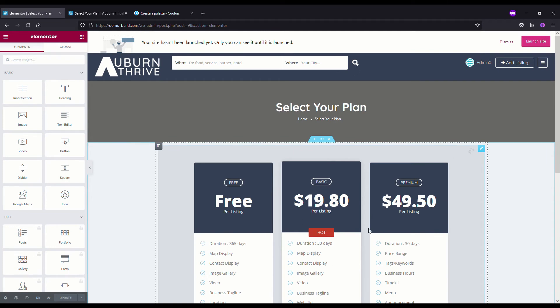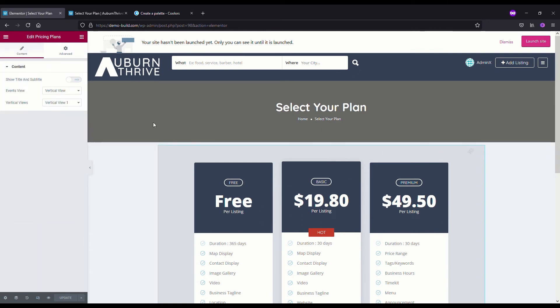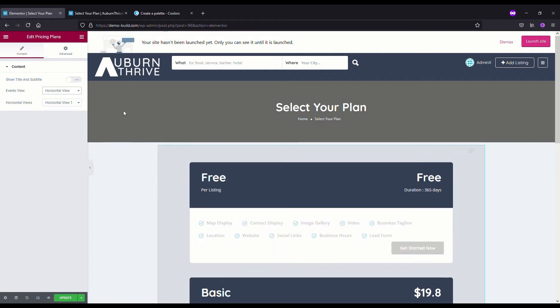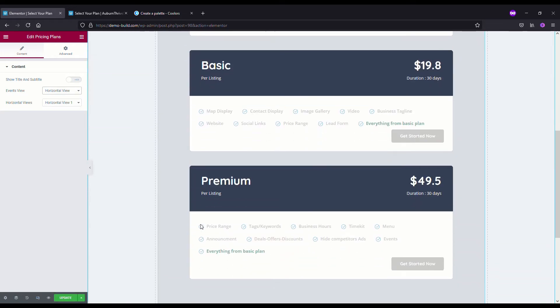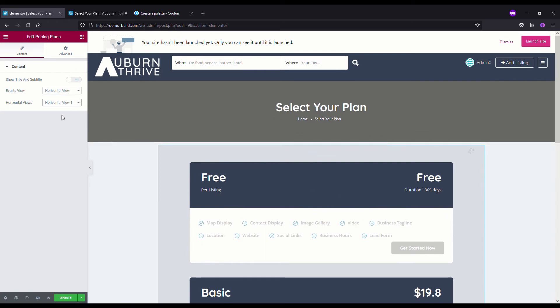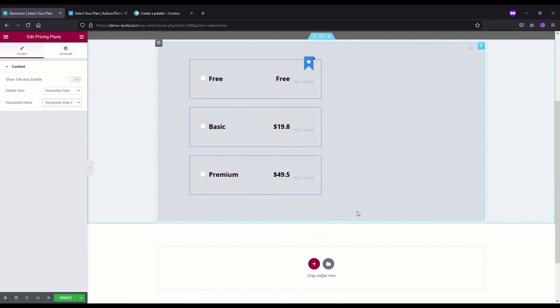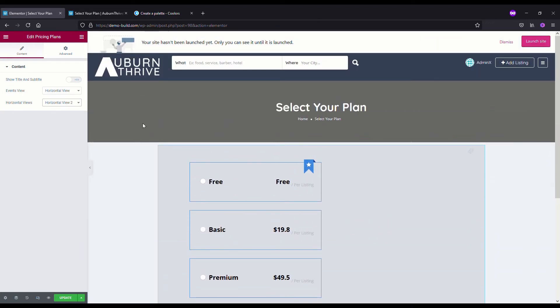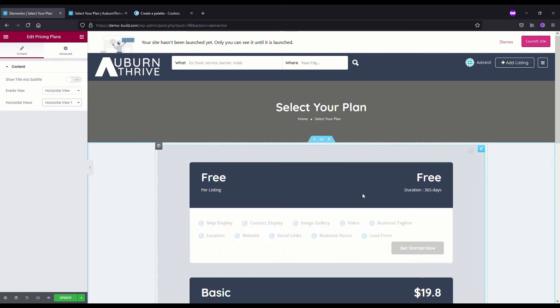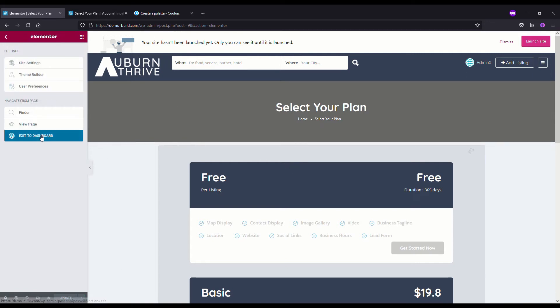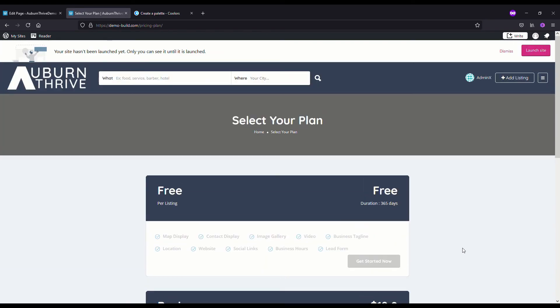To change the actual layout of the pricing plans, go to Pages and select Select Your Plan, then Edit with Elementor. Click the pencil icon on the pricing widget — we're currently in Vertical View 1. Let's change it to Horizontal View. There's also a Horizontal View 2 option depending on your styling preference. For now we'll stick with Horizontal View 1, hit Update. After exiting and refreshing, we have our updated horizontal pricing plan layout.